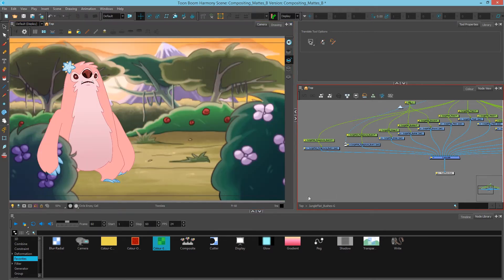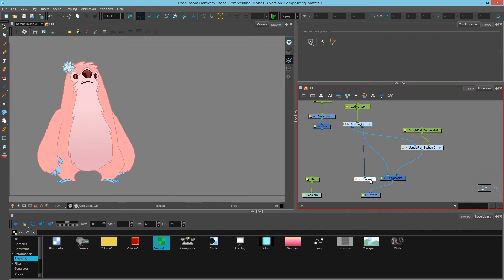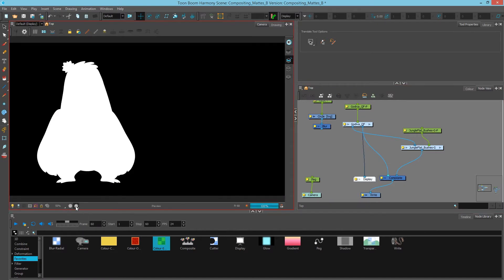What we're going to take a look at is we're going to isolate to just looking at the character. I'll drag the character into my display. Now I'm only looking at my character and now I'll click the matte view and you can see the white is where the pixels are and the black is where the transparencies are.